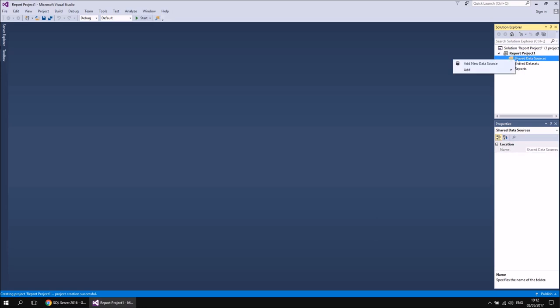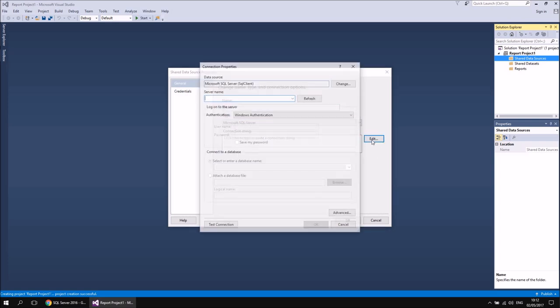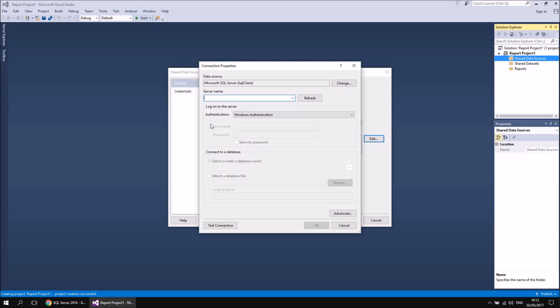I might create a couple of different reports in this project. So let's add a shared data source by right-clicking Shared Data Sources in the top right-hand corner and choosing Add New Data Source. I'm going to call this one Movies, so I'm going to point it to my Wysel movies database which I've already got installed. Rather than type out the connection string, I'm going to hit the Edit button to allow me to build it. I'm going to refer to my SQL 2016 Training instance.